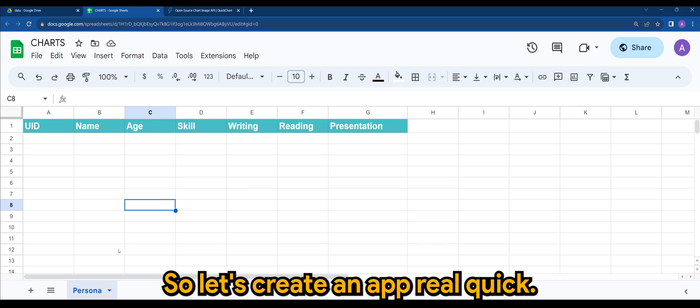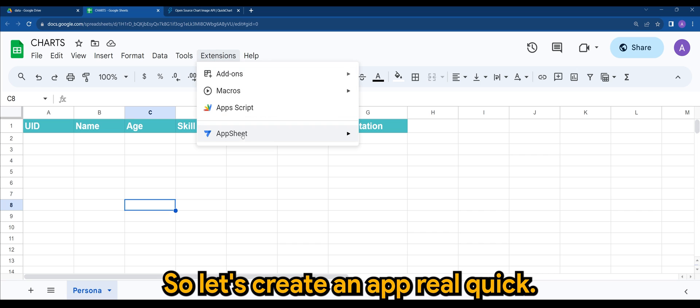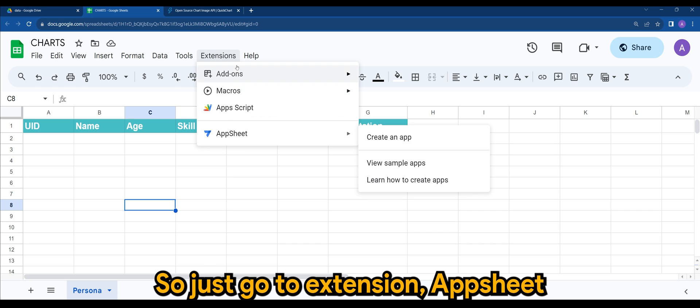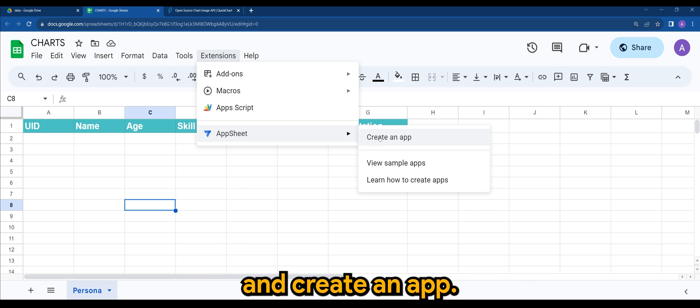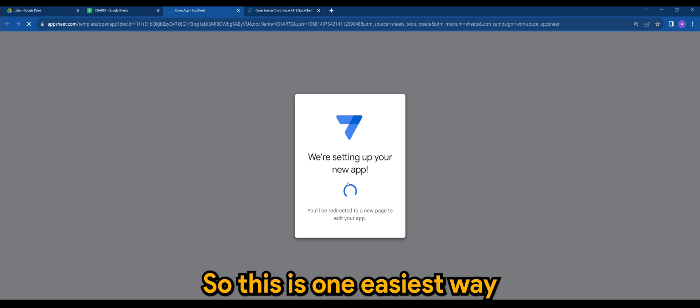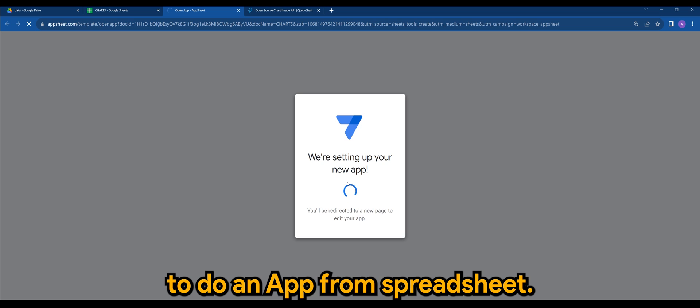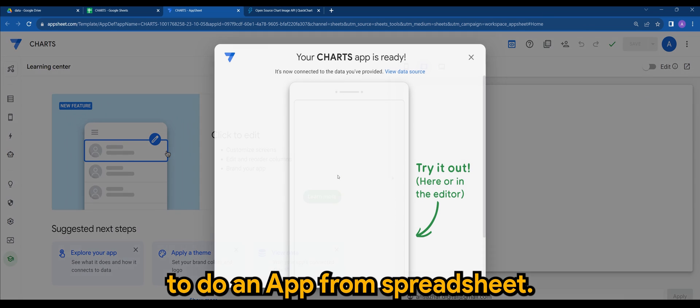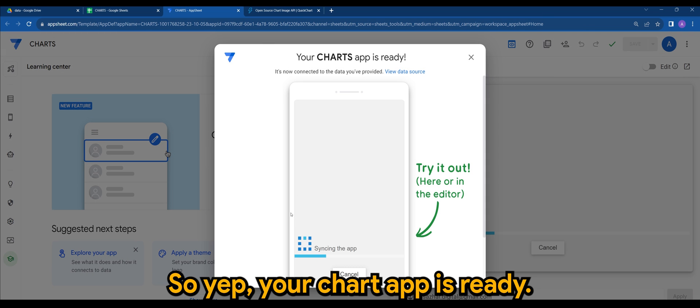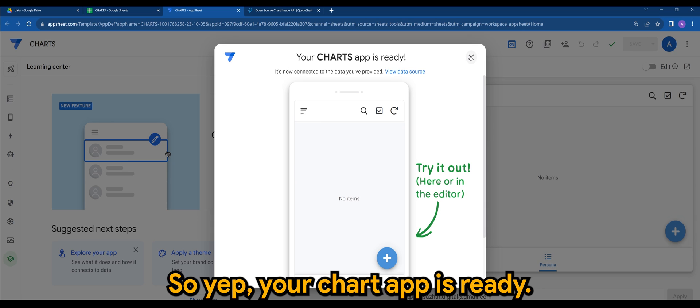So let's create an app real quick. I'll just go to extension here, AppSheet, and create an app. This is one easiest way to do an app from Spreadsheet. Your chart app is ready.